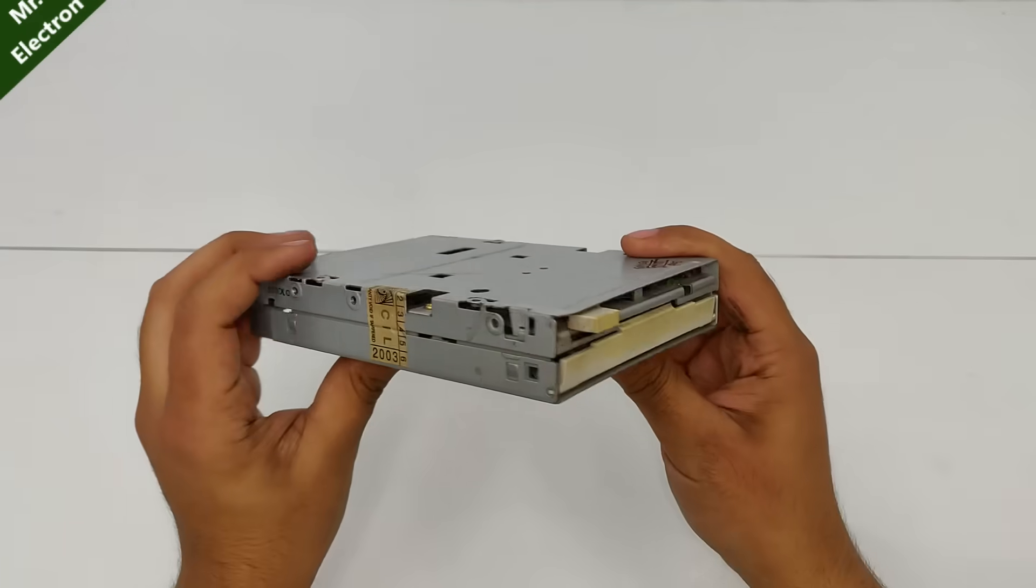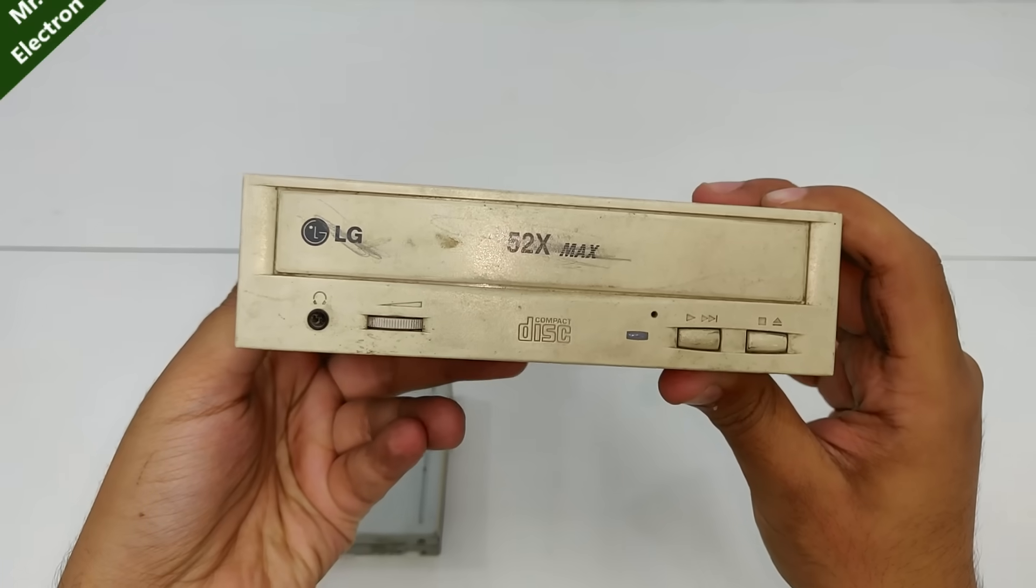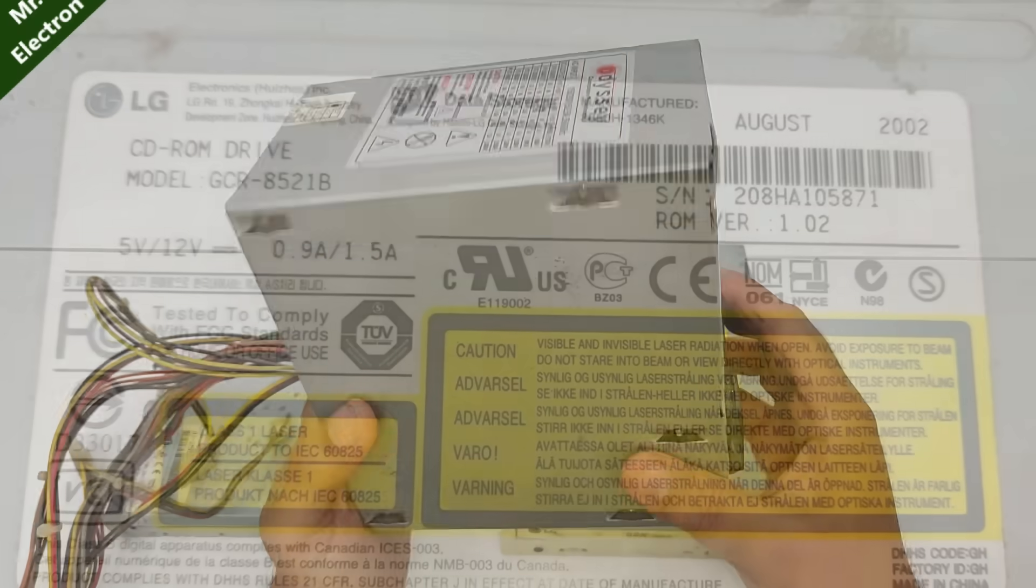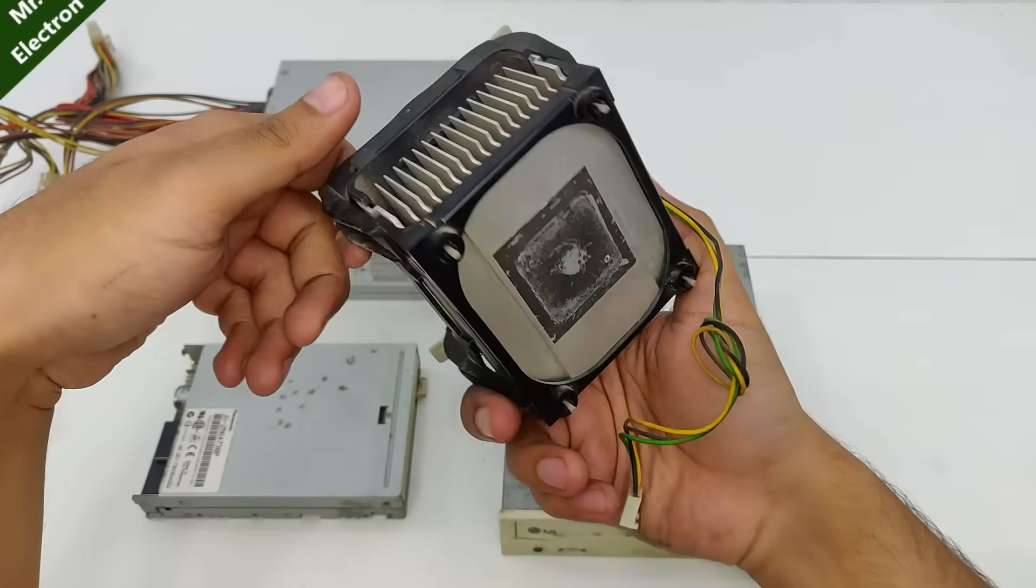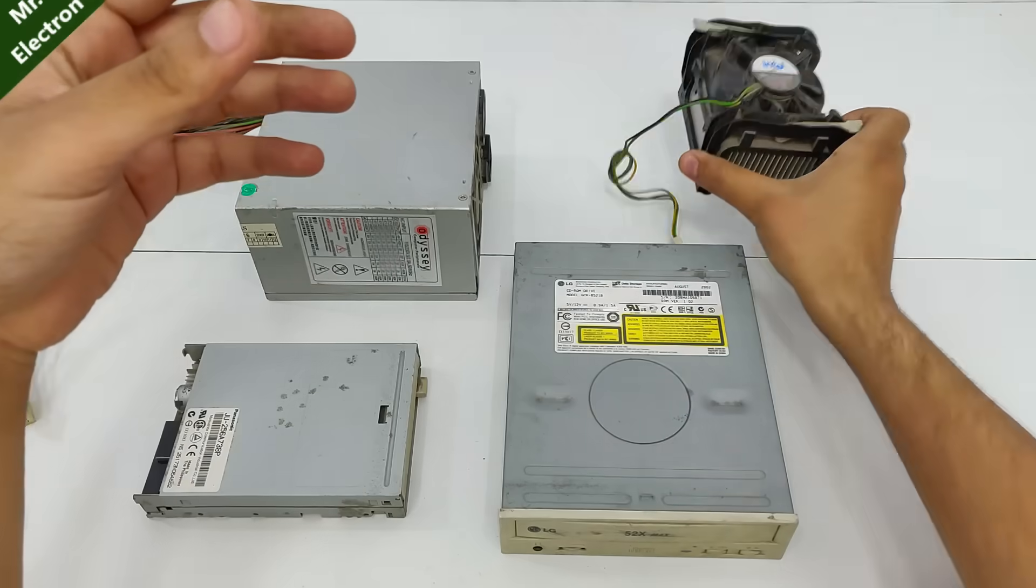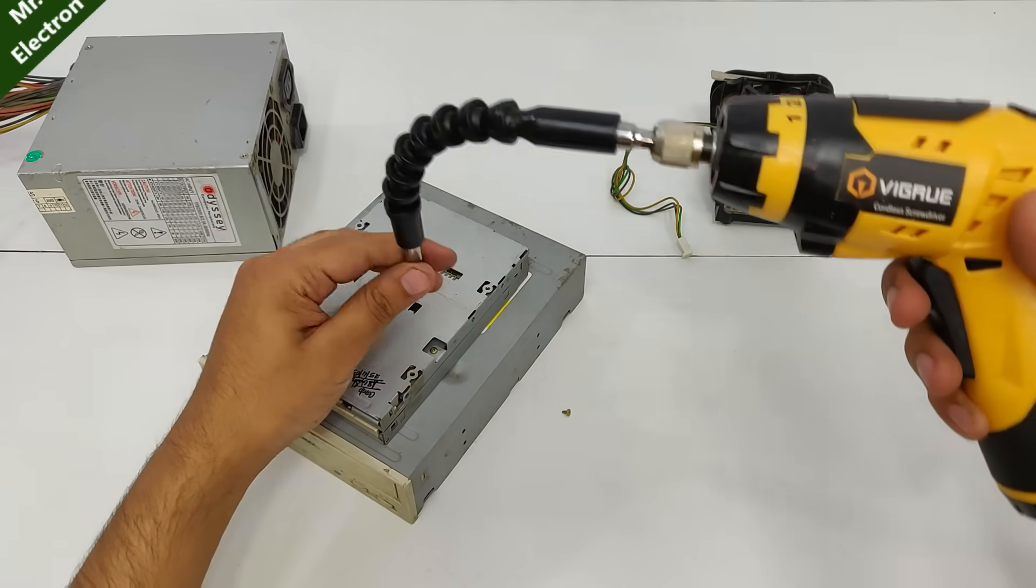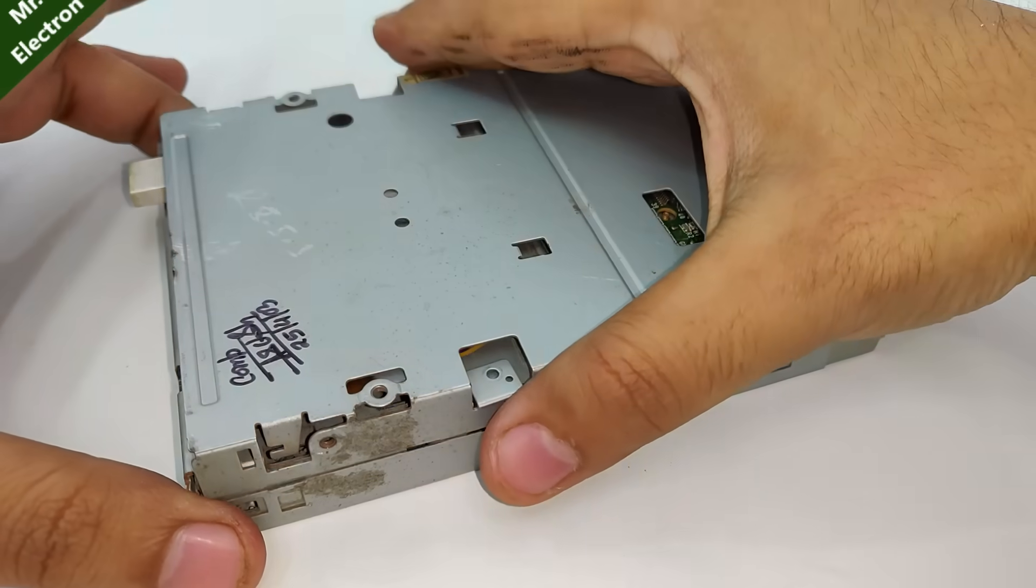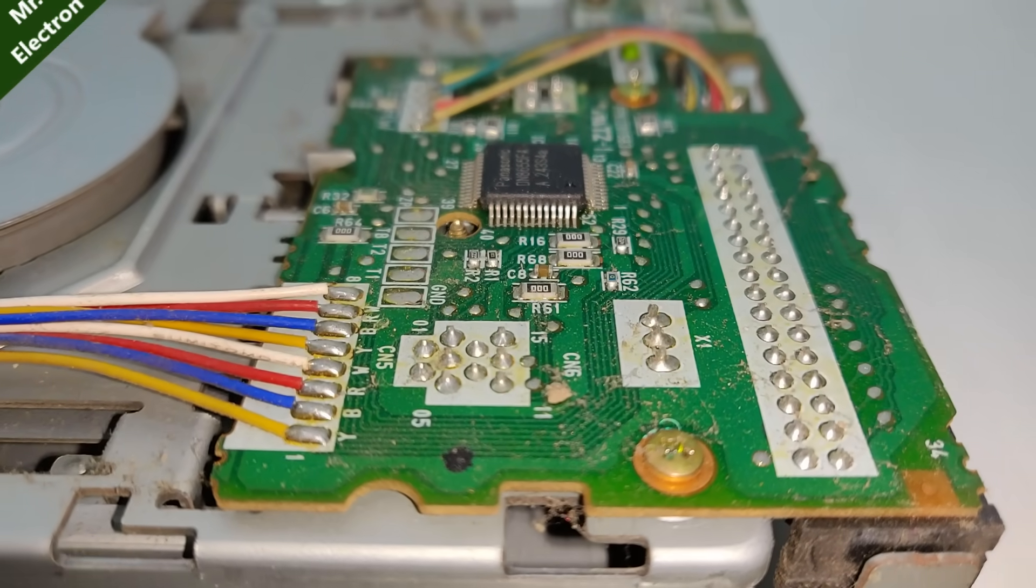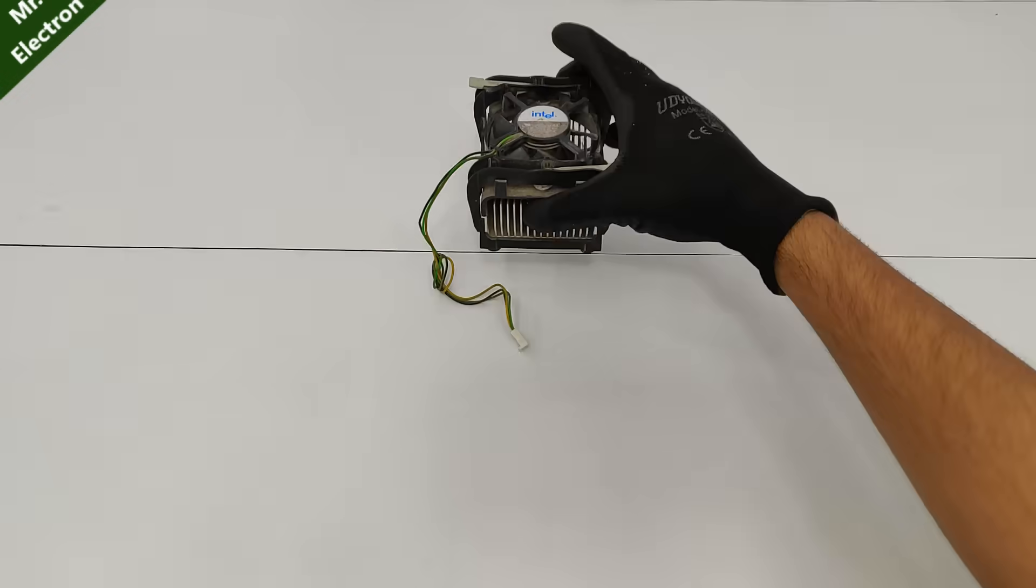Here we have a floppy drive from 2003, an LG CD-ROM drive from 2002, a computer power supply from 2003, and lastly a 12 volt motherboard cooling fan. I'd really like to open up the floppy drive and look what's inside because I've never done that before, although I've done the same thing with CD and DVD drives many times.